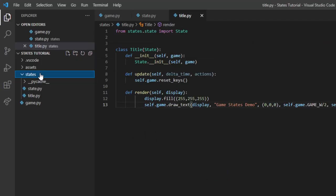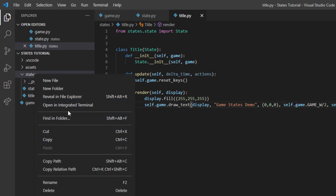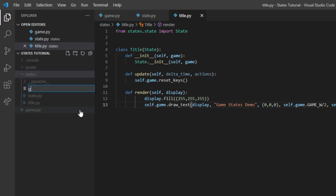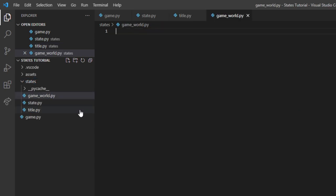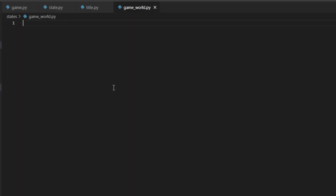Now that our state should be working, let's run the code. We get the 'Game States Demo' text right in front of us, so we know the stack is correctly rendering and updating the right scene. Now that we have one working scene, let's make another and see how they work together. Let's make a new file called game_world.py — this is where we'll code the gameplay state. Start by importing pygame, os, and the abstract State class.